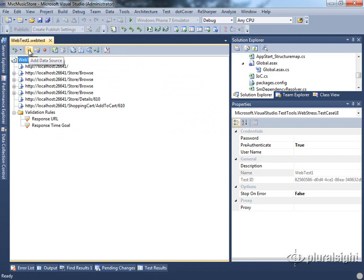The next menu option allows you to add a data source. You can use a data source to bind a set of parameters to your test, such as various search terms or user IDs that someone should log in as. We'll look at how to do that in a later module. You can also specify the credentials to be used when running the test.